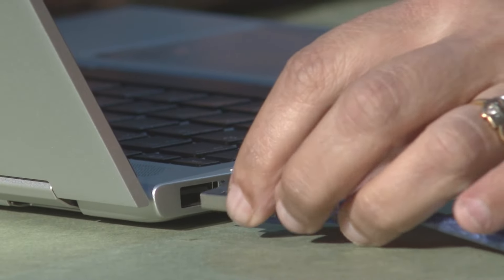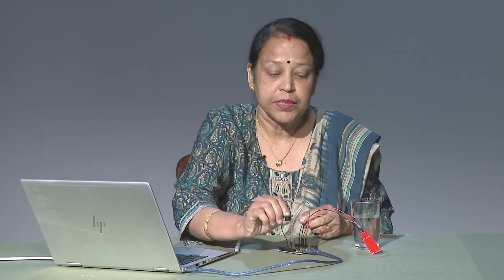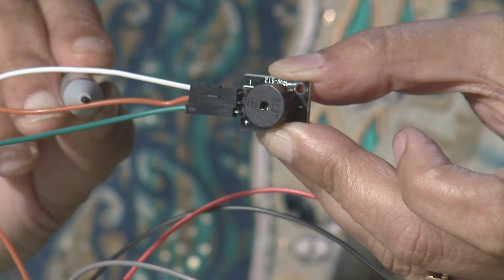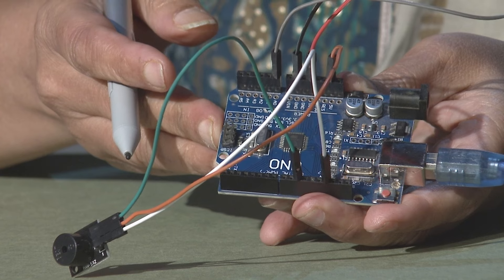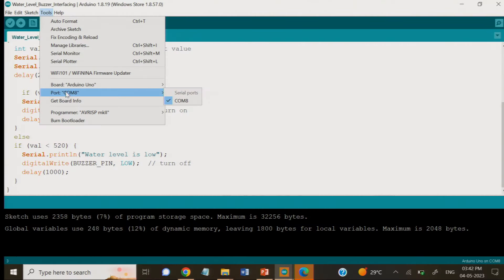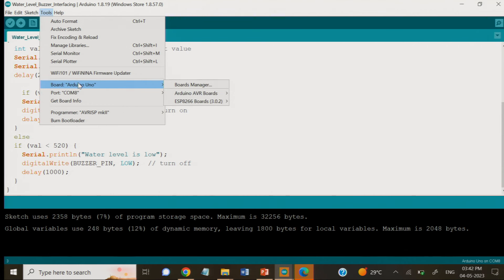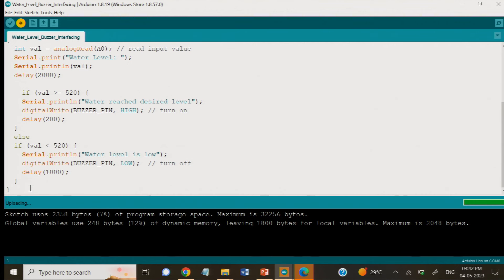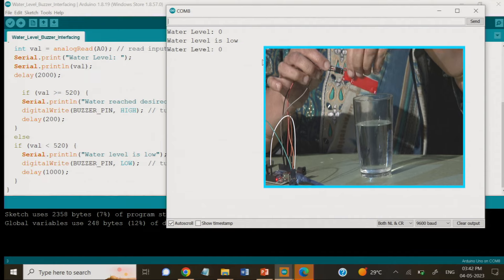We have connected the USB to the laptop and also connected the buzzer. The buzzer has three pins: VCC, ground, and signal. The signal pin is connected to pin 10 because we set buzzerPin equal to 10. The sensor connectivity remains the same as before. We check in Tools that COM8 is selected and board is Arduino Uno. We then upload the program — after compiling it uploads, and we can see in the serial monitor that it gives 0 since the sensor has not been dipped into the water yet.